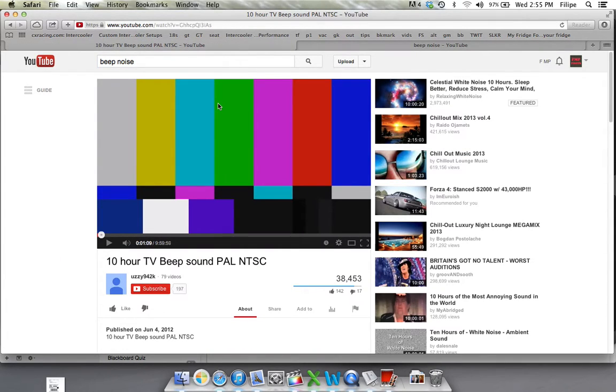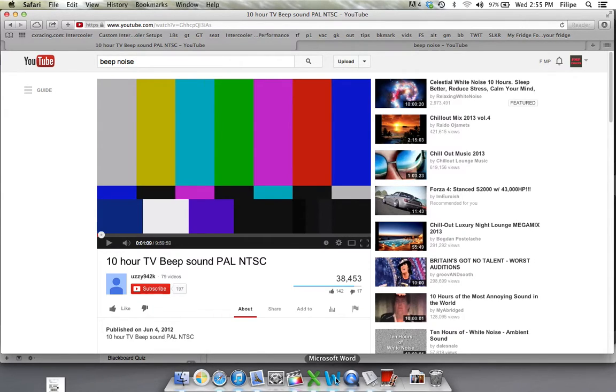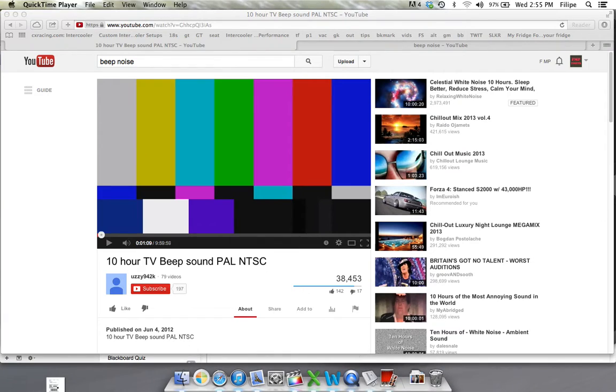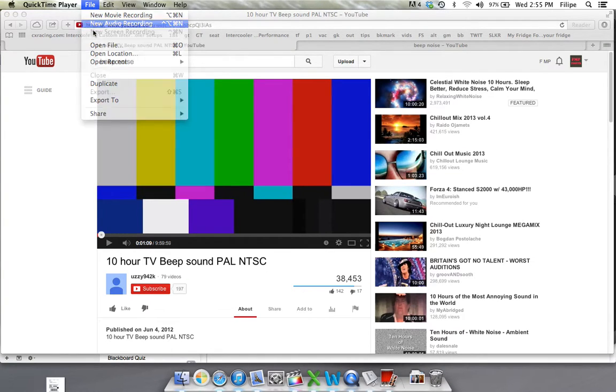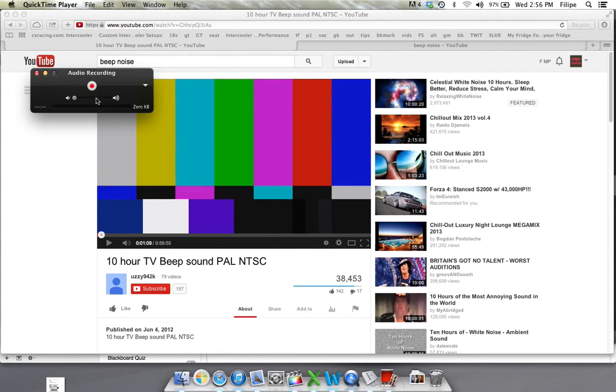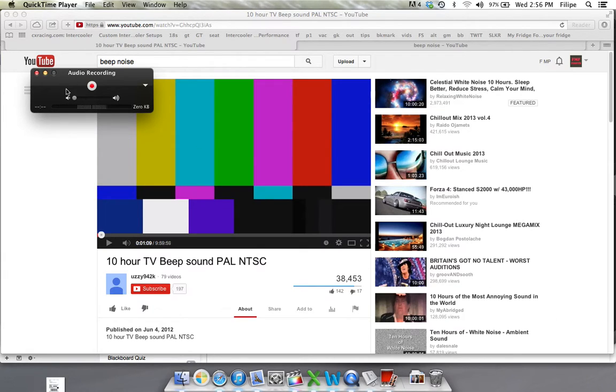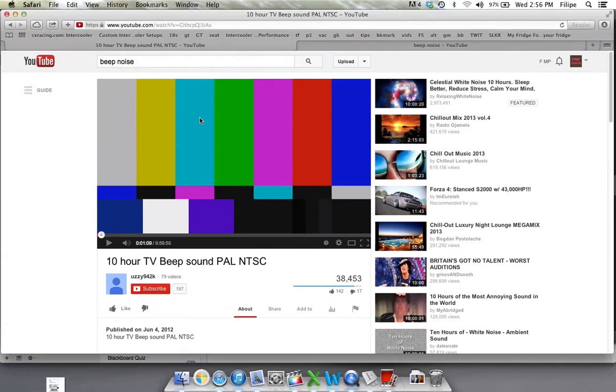Now what you're going to do is you're going to want to do an audio recording over this, or to record this. So go to your QuickTime, go to File, New Audio Record. You're going to start recording. You're going to start playing this and then record it.